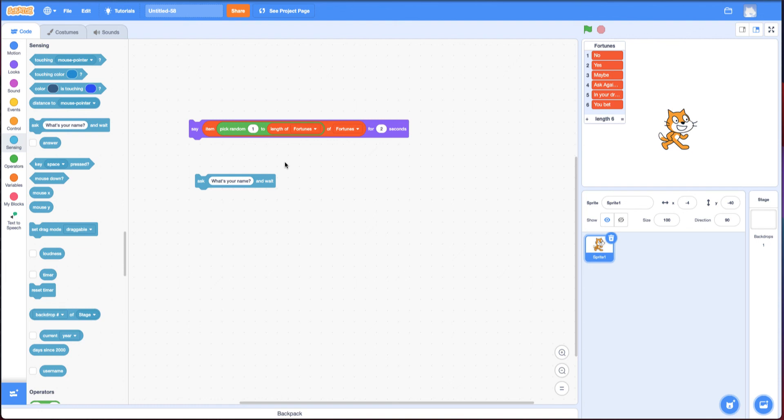All right. I've given you enough hints to try to complete this challenge. Good luck and keep on scratching.